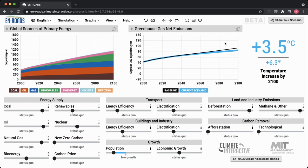Notice the greenhouse gas net emissions — where do we see the change? We see it in the second half of the century. It takes a while for these changes to play out, so it's not one of these ways in which we might address climate change quite rapidly, such as shutting down coal plants, which might have a more near-term effect. That's something to keep in mind as you talk about the dynamics of population.